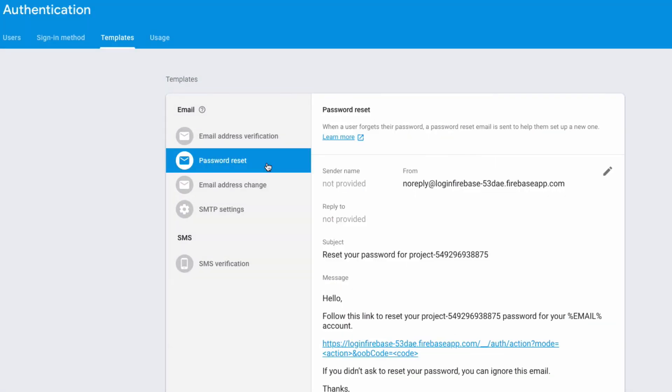You can also change the settings for password reset, email address change, and also have SMS verification as well if you'd like to use that. So you can download the source code for this tutorial below and don't forget to like this video and subscribe for more.